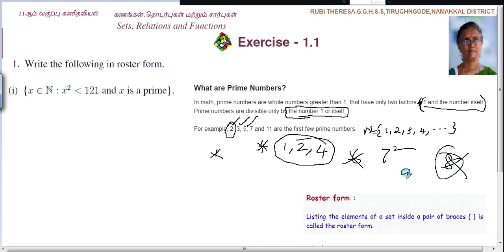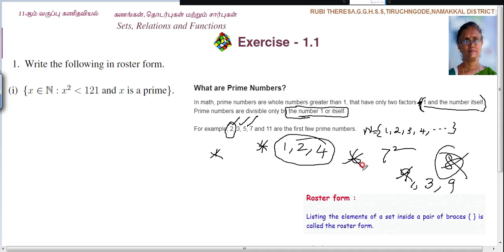9 is also not a prime number because it is divisible by 3 also — factors 1, 3, and 9. 10 is an even number, so not prime. 11 is a prime number. Now the condition is x squared is less than 121.